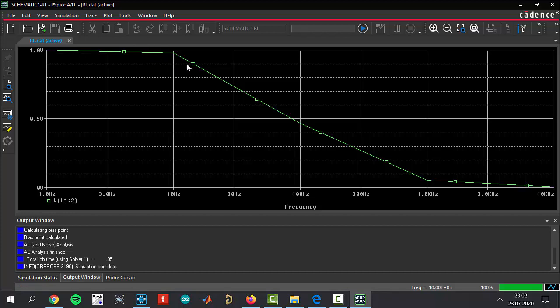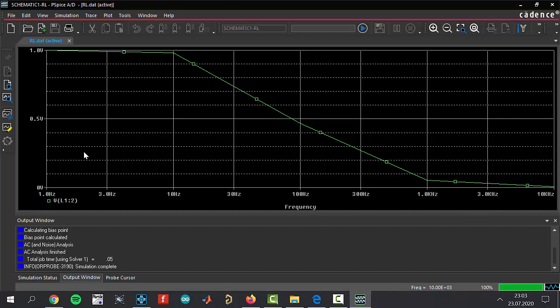The pass band is from 10 hertz to one kilohertz. This place is the transition band, from one kilohertz to 10 kilohertz. This place is a stop band area. This is a low-pass filter graph and this is an AC analysis and frequency domain analysis.